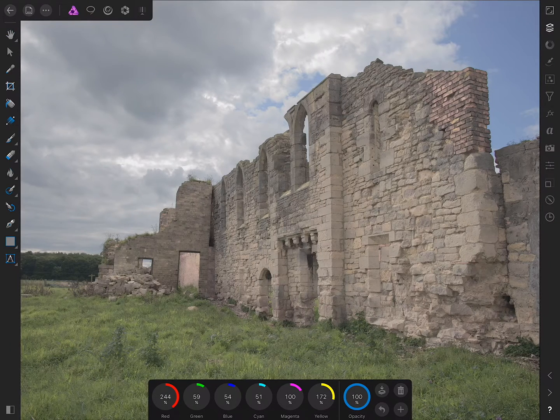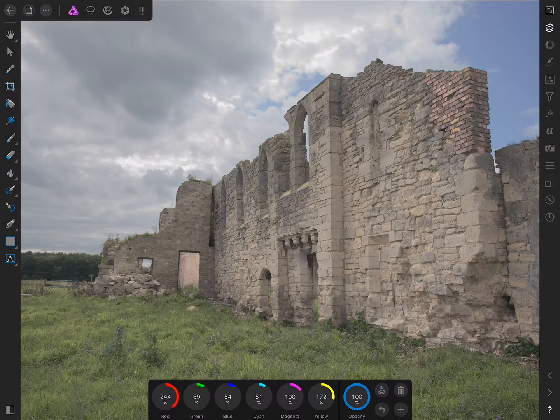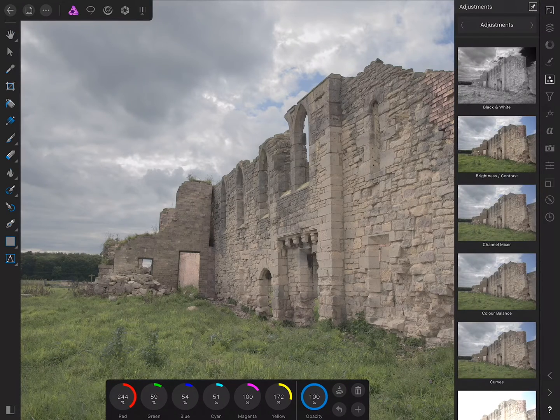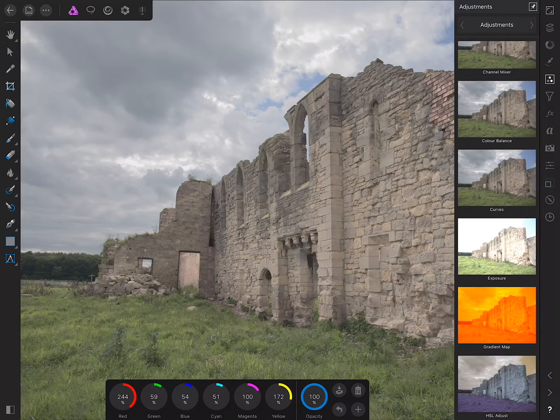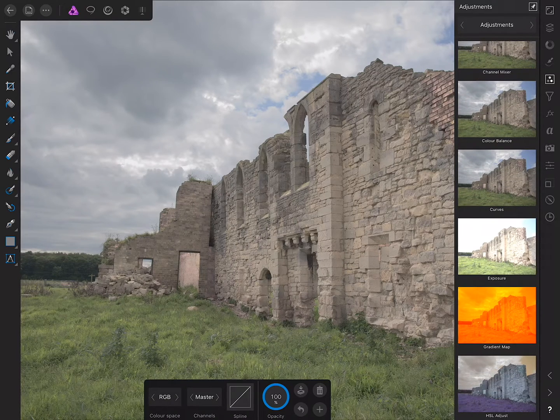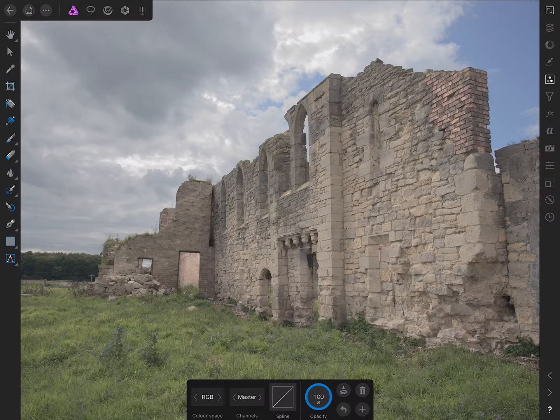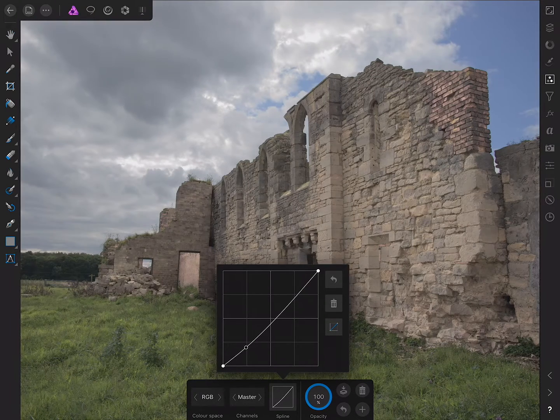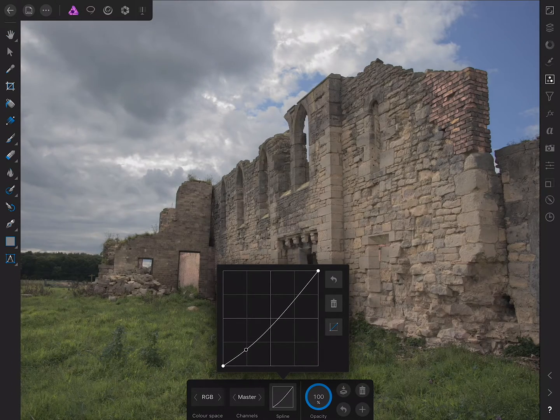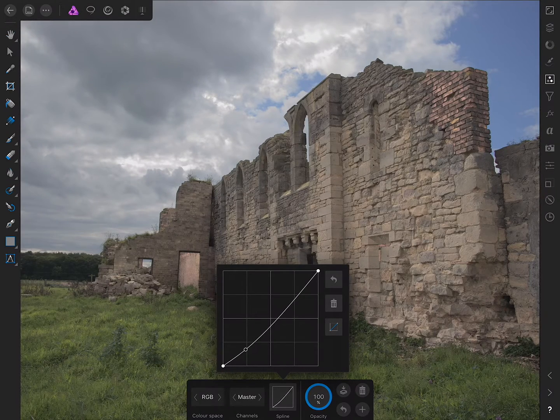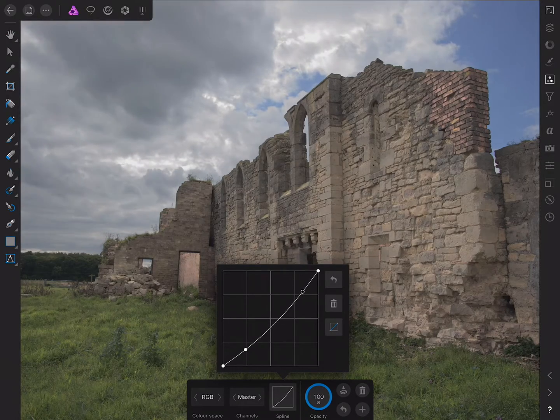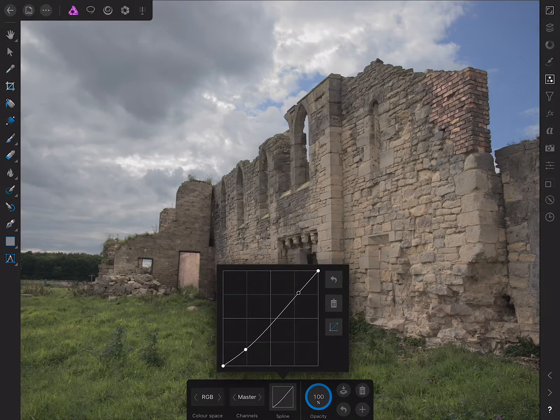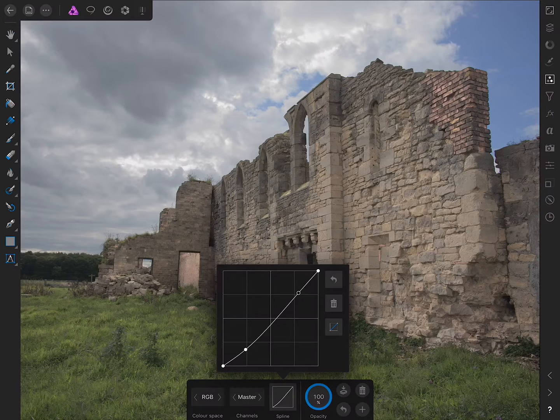The next step is to add a kind of intermediary tonal adjustment. I'll go across to the adjustment studio, find curves, and tap to add it. On the spline graph here, what I want to do is create a node about here and just crunch the darker tones a little bit, add another node and just bring it about here. This sets me up nicely for dodging and burning.